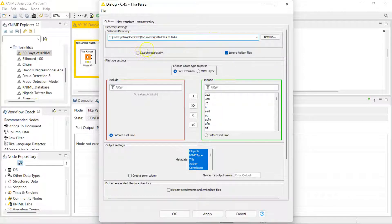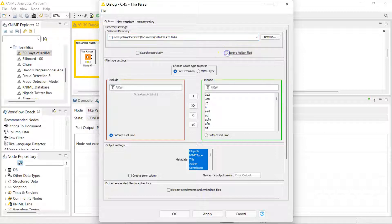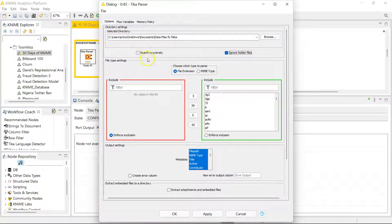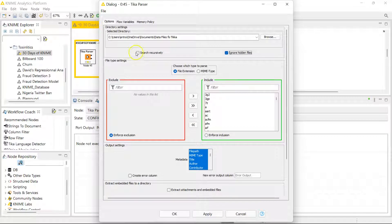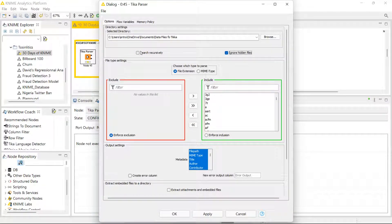You can also have it search within subfolders by checking this. So if you check this and you have a folder within the folder, it's also going to bring in the data in that folder within this folder.